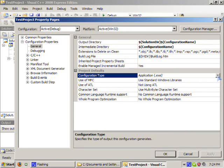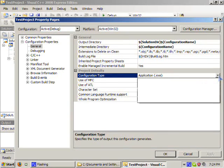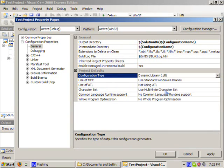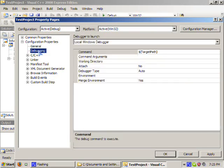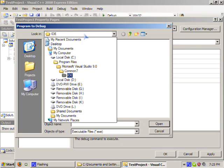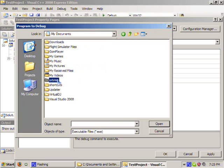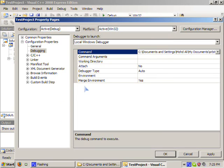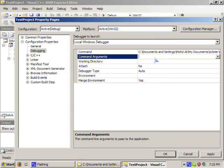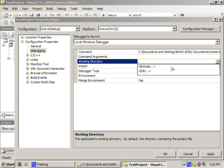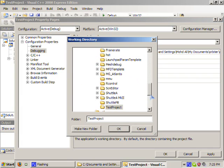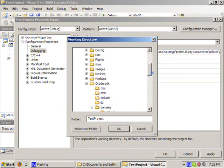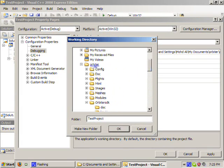We're compiling a dynamic linking library, so this should be set to DLL. And under debugging, we're going to set the command to Orbiter so we can use the VC++ debugger. And we're going to need to set the working directory so that Orbiter can load the scenarios.